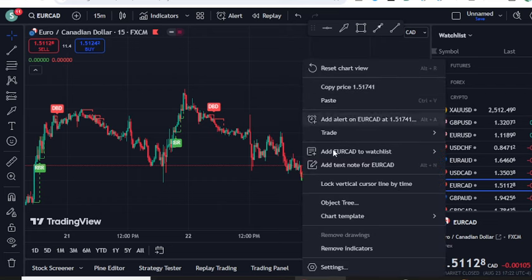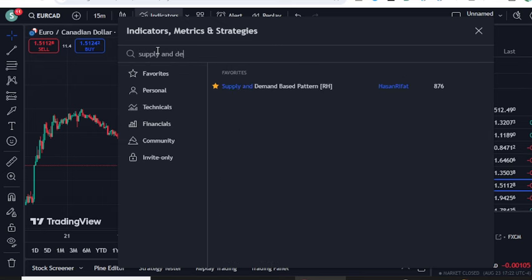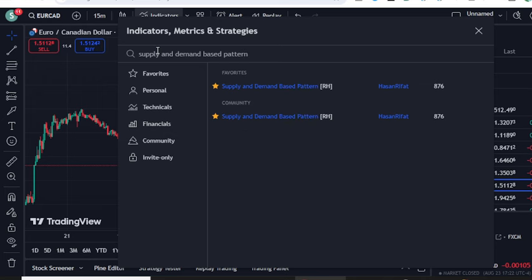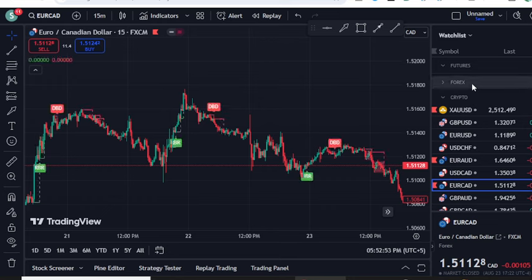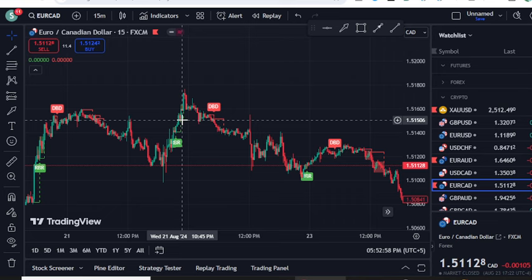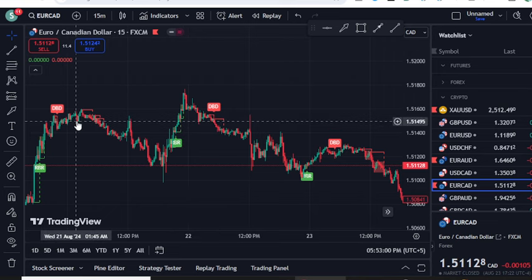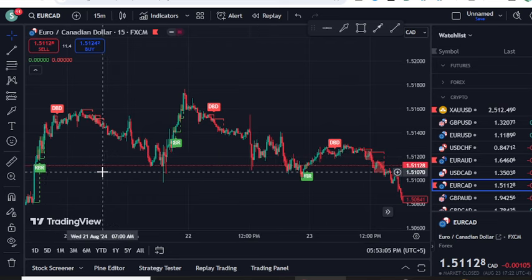Now let's talk about this free indicator. We need to go into the indicator section and search for 'supply and demand based pattern' — this is by Hassan Rifat, and you can see it has 876 likes. I found this indicator to be very good, especially if you combine it with other strategies you are already following.